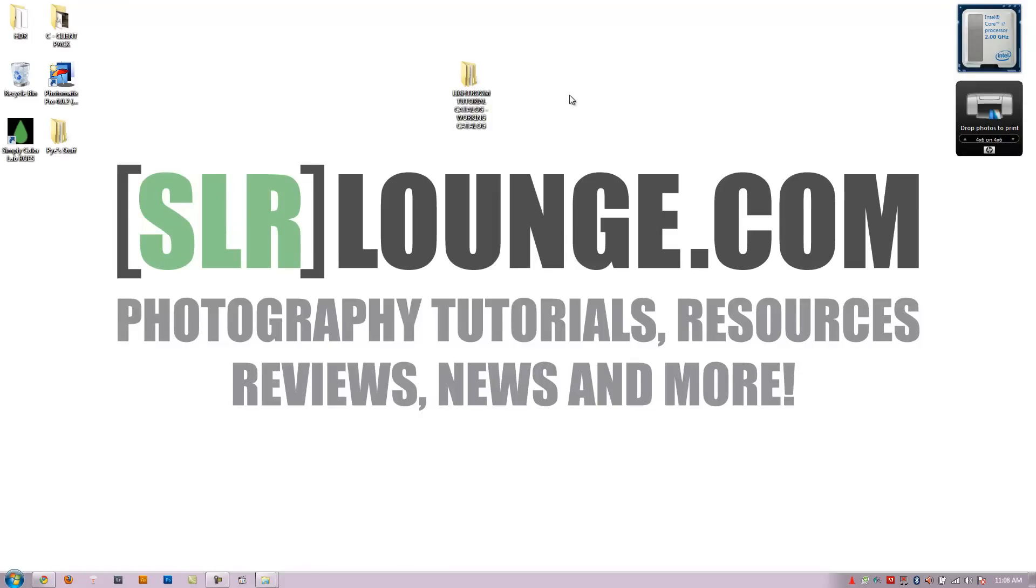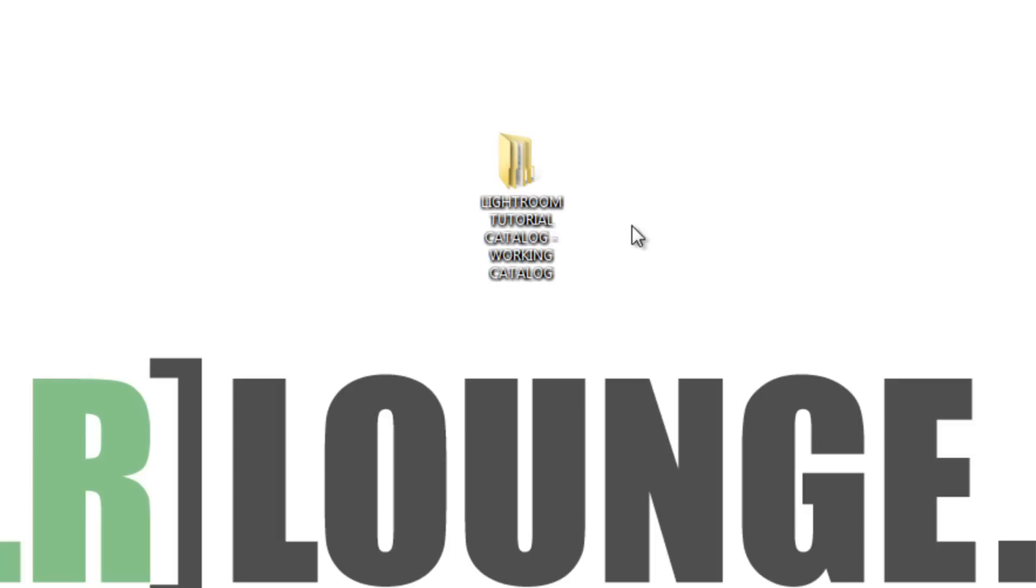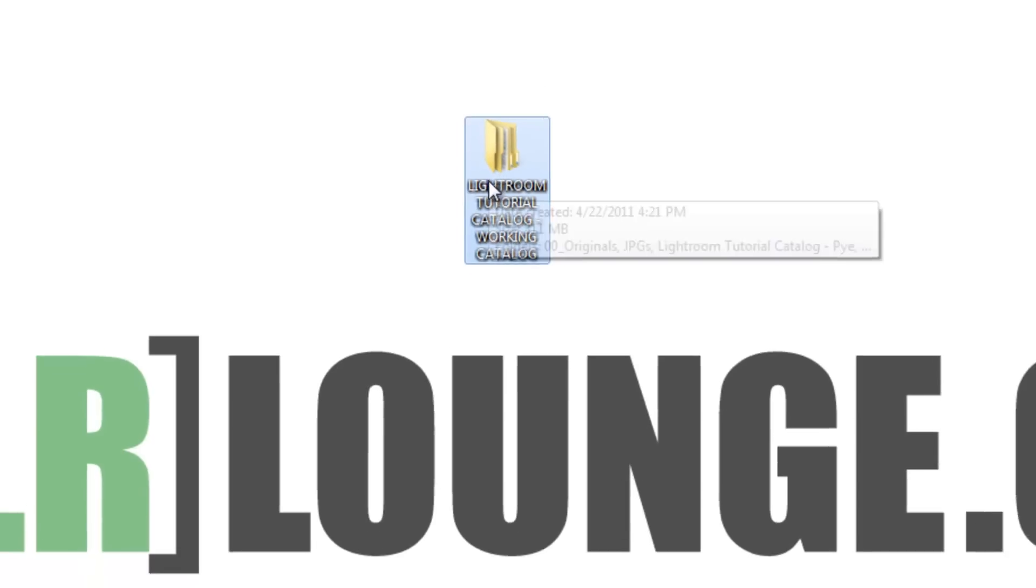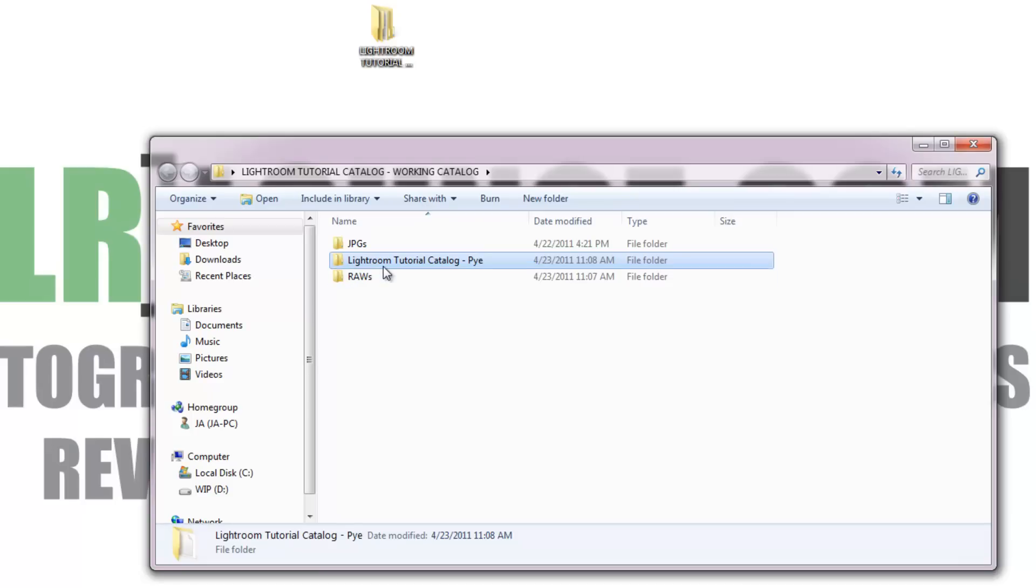Okay guys, so in the last video tutorial we created our Lightroom catalog file that we're going to be using for this tutorial series. I want you guys to open that up. We saved ours to the desktop. If you did the same, just click on it, open it up. I put mine into a subfolder in that folder.